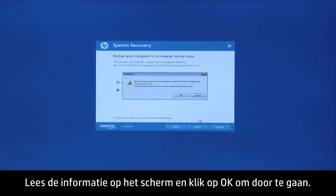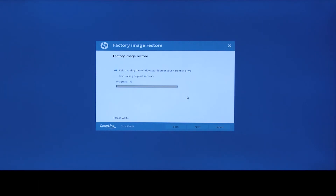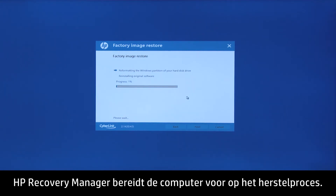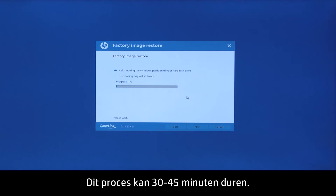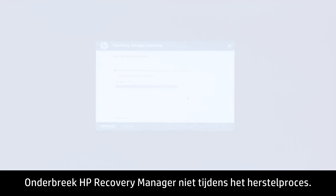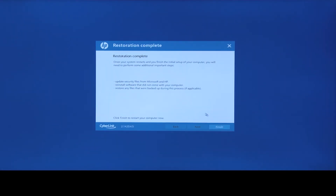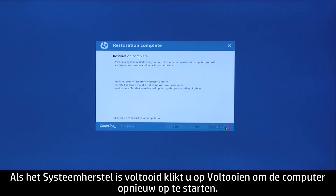Read the on-screen information, and then click OK to continue. HP Recovery Manager prepares the computer for recovery. This process can take as long as 30 to 45 minutes. Do not interrupt HP Recovery Manager during the recovery process. When the system recovery is complete, click Finish to restart the computer.